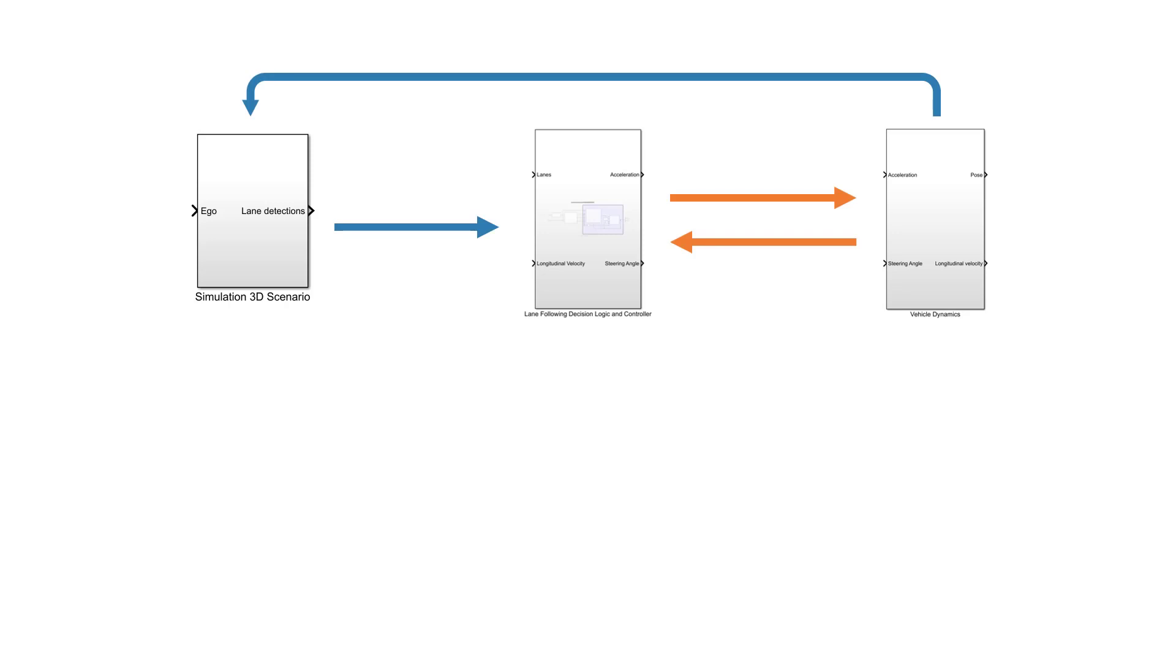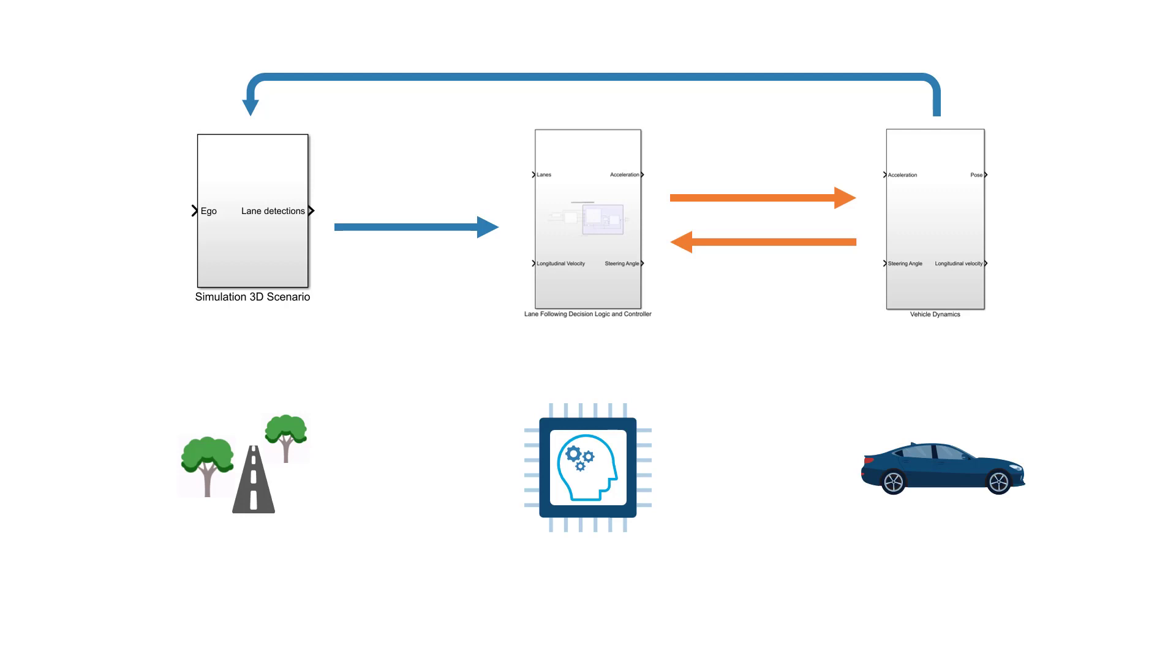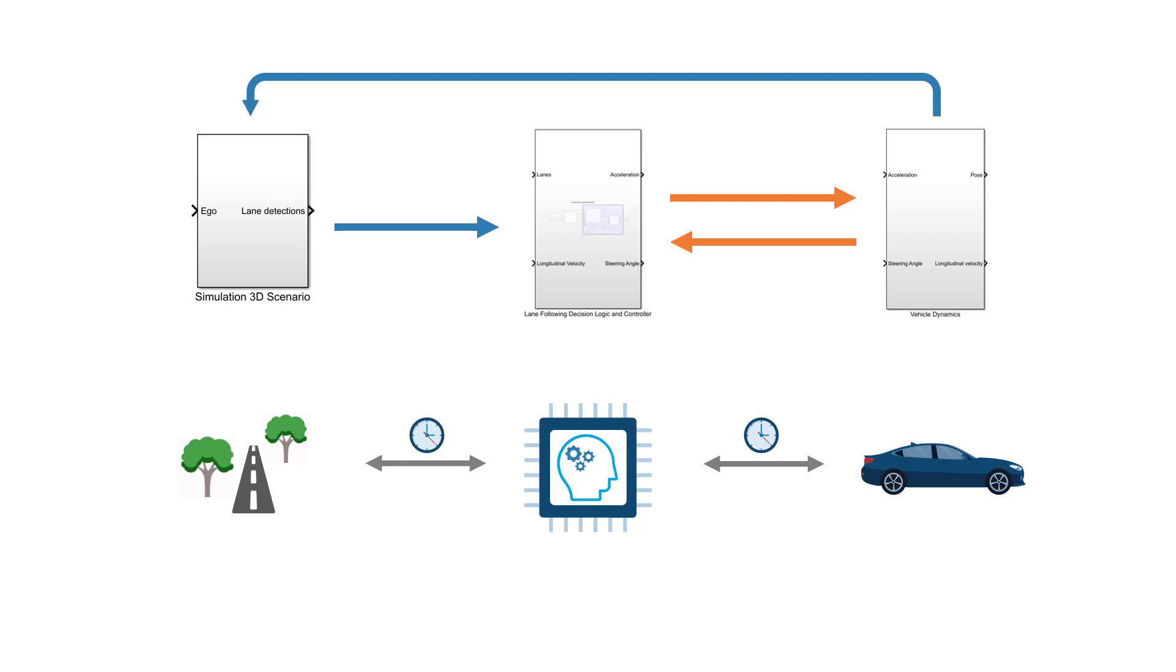This is closer to a real-world testing scenario, where your car incorporates many different components which exchange data over automotive buses, such as the Controller Area Network, or CAN for short, or Ethernet. We can test and verify this IO communication and also take into account the latency due to transfer delays by separating the controller from the plant model in this way.